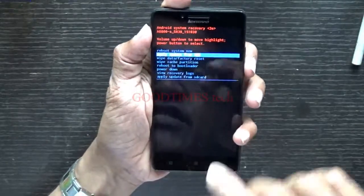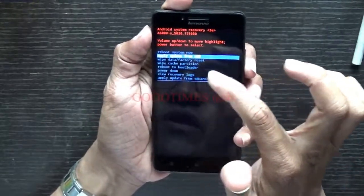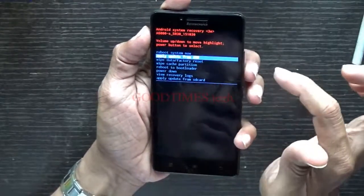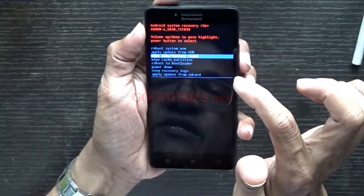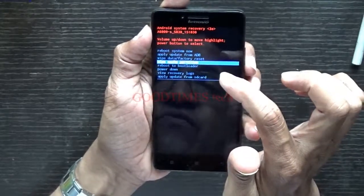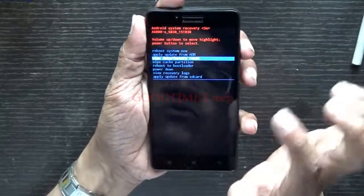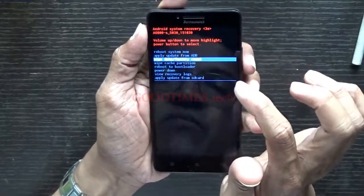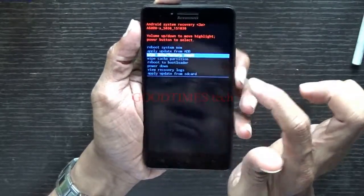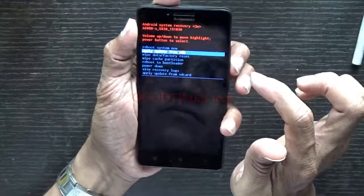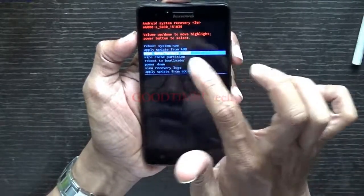For hard resetting your phone, in the recovery menu you can see options like: reboot system now, apply update from ADB, wipe data or factory reset, and wipe cache partition. We'll go to 'Wipe Data or Factory Reset.' Note that 'Wipe Cache Partition' won't fully reset your phone. Navigate to 'Wipe Data or Factory Reset' and press the power key to select it.